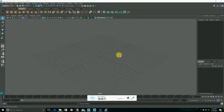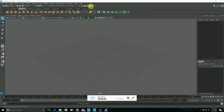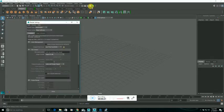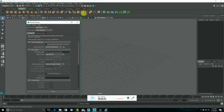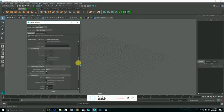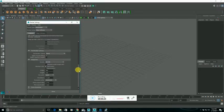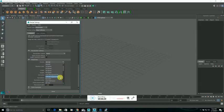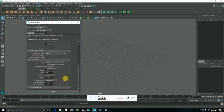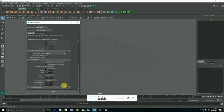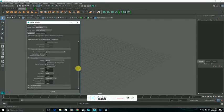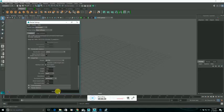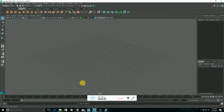First thing, I'm going to go up here to Render Settings and under Image Size, Presets, pick HD 720, that's probably the resolution your video is in if you used your phone.